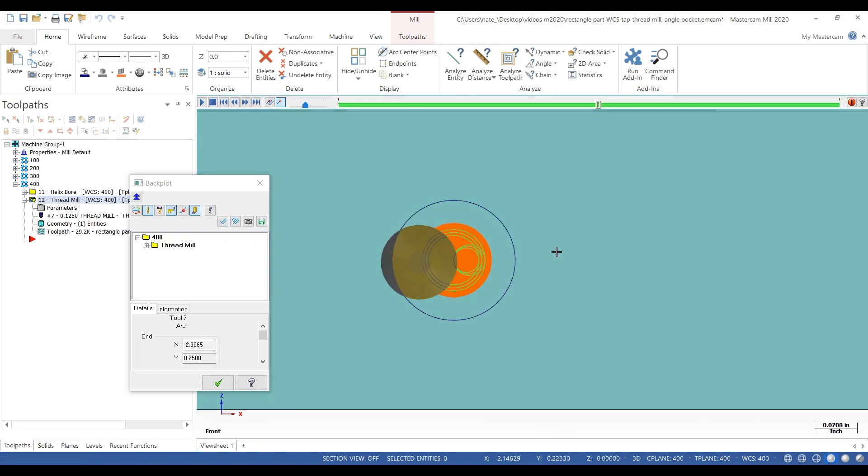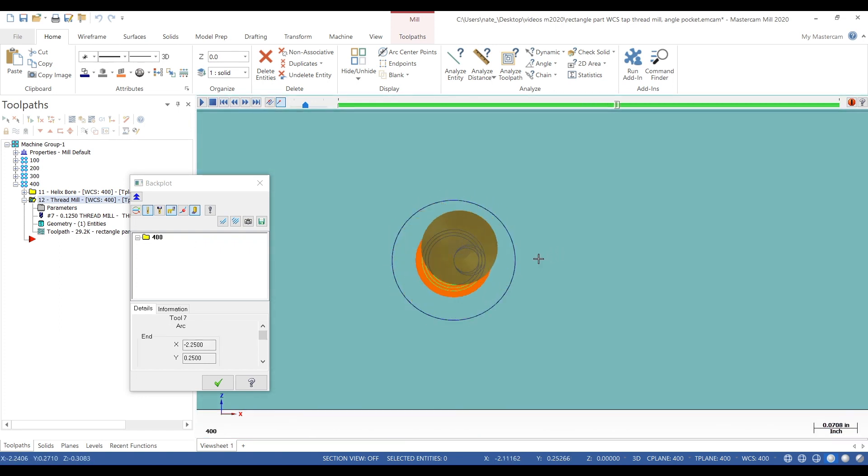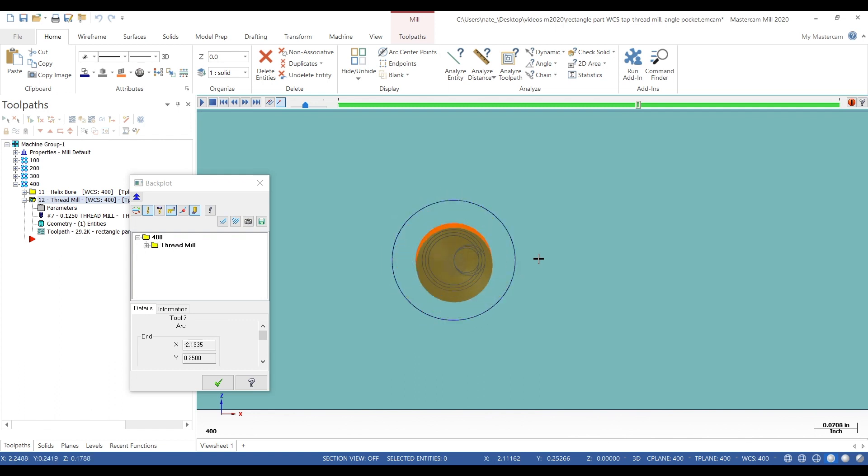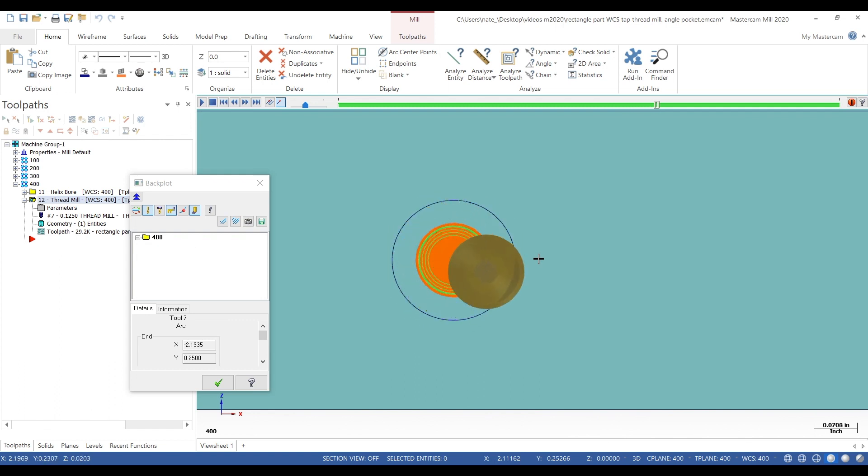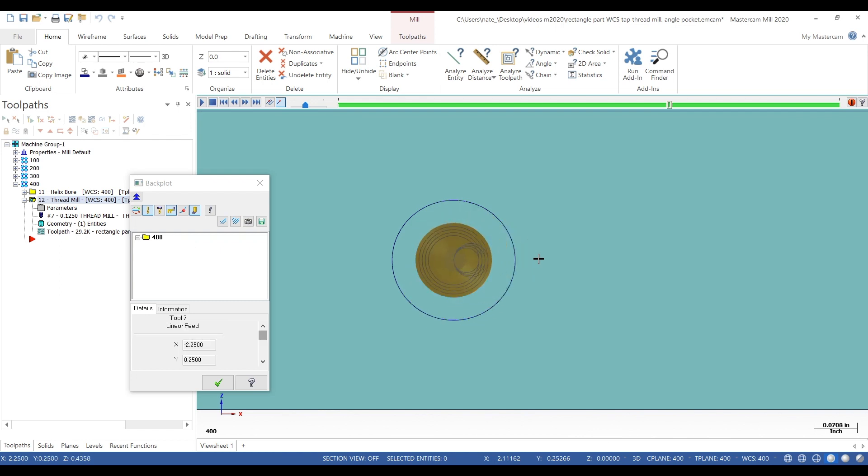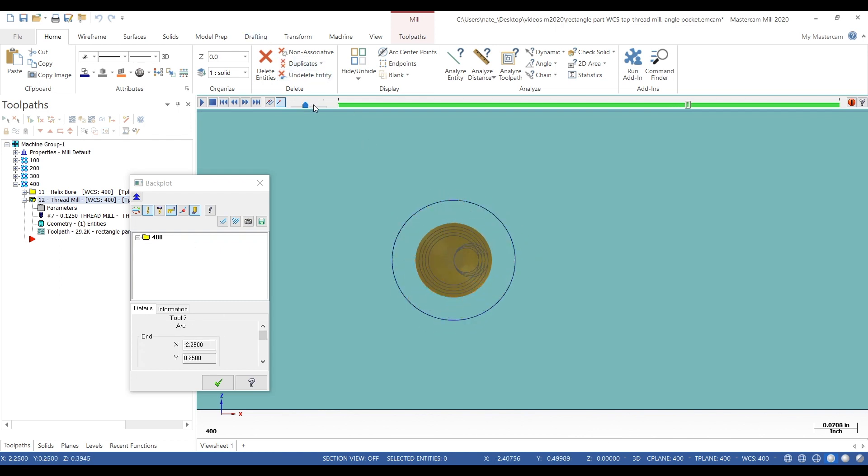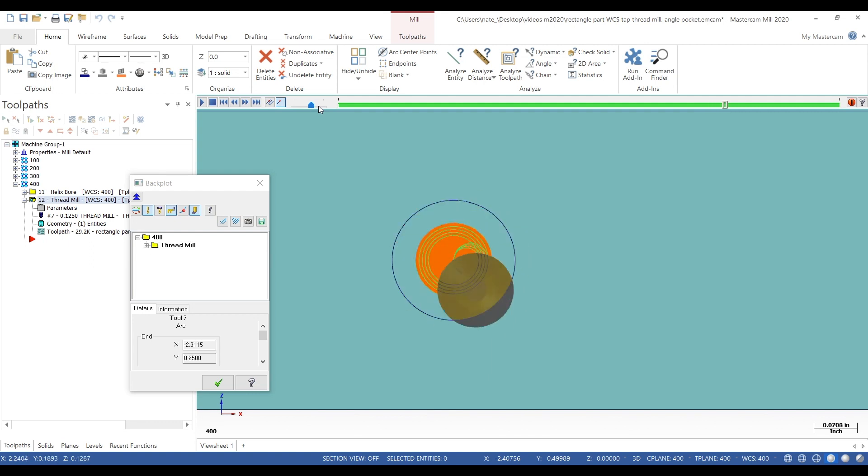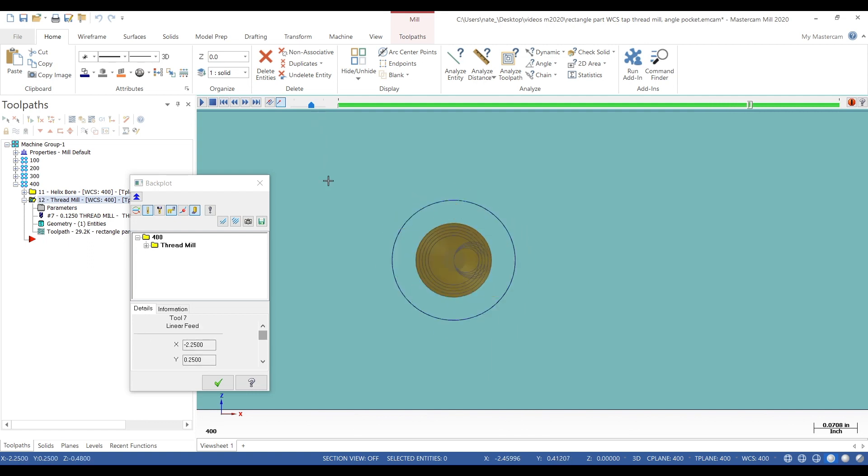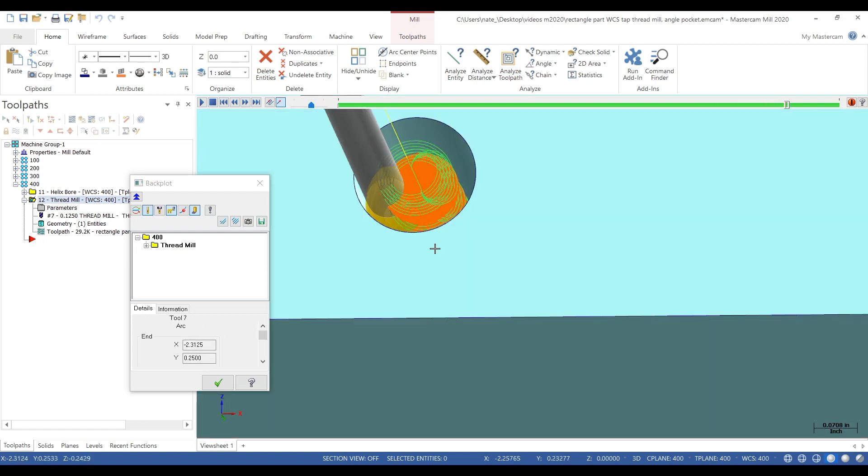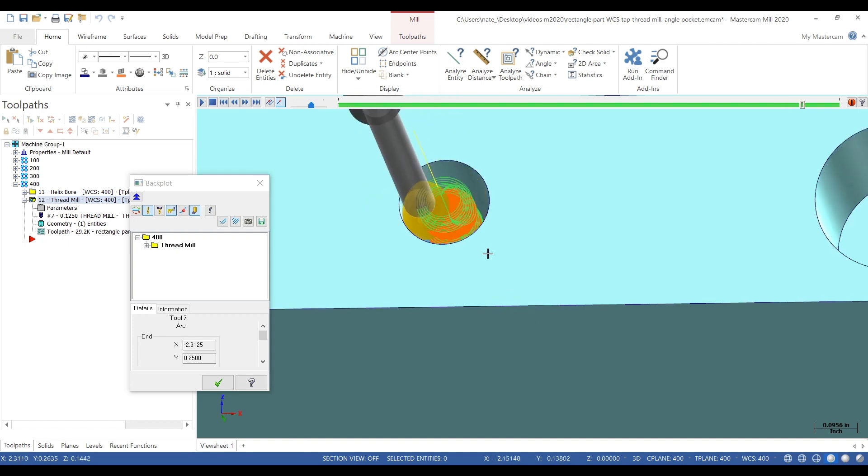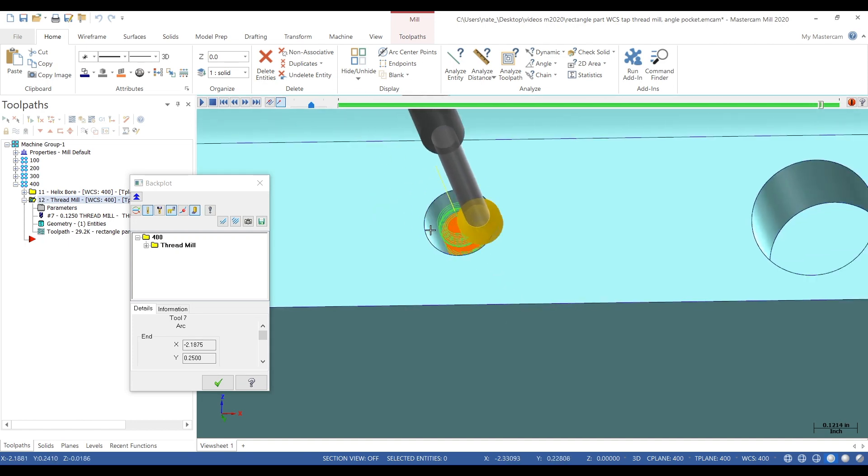And the less deflection you can get while doing this, the better. You get a lot of deflection, you'll get a lot of taper, and then when you go to check the threads using a thread gauge, your thread gauge won't go all the way to the bottom. It won't be a good thread. So there we go.